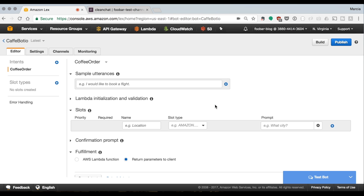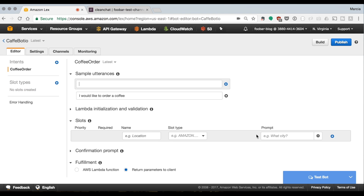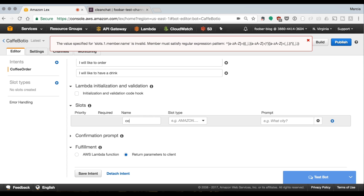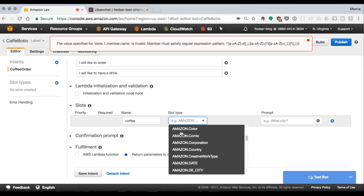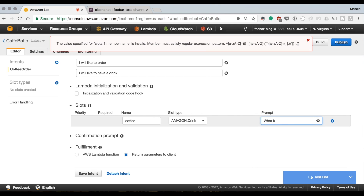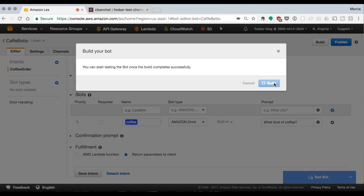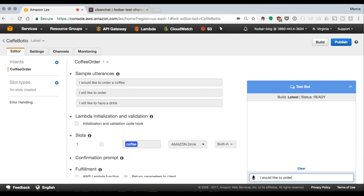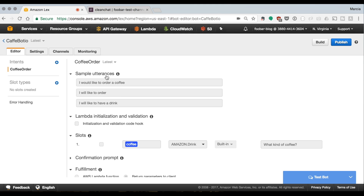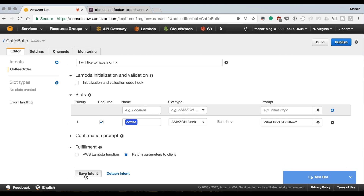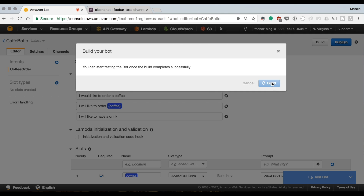We create a new intent called 'coffee_order' and add utterances like 'I would like to order a coffee', 'I would like to order', and 'I would like to have a drink'. Then we create our slots. AWS has some slots by default, but I couldn't confirm how they are defined, so I try one with a drink type. We save and build so we can test the bot. After building, we write 'I would like to order a drink or coffee' and it returns coffee as null because our slot isn't required yet.